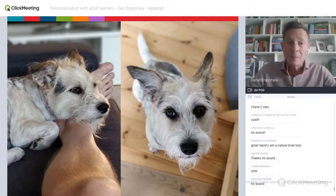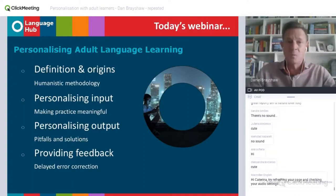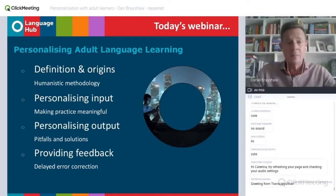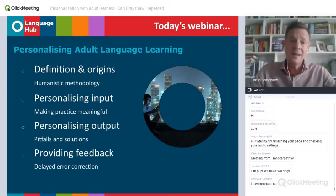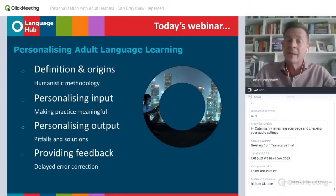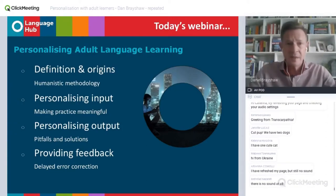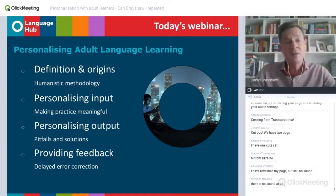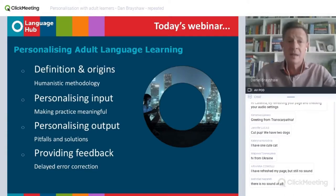So, there we go. You know a little bit more about me now. Let's have a look at the menu for the session today. Once again, just to remind you, we're talking about personalising adult language learning. And I want to start with a definition — it's always a good place to start.